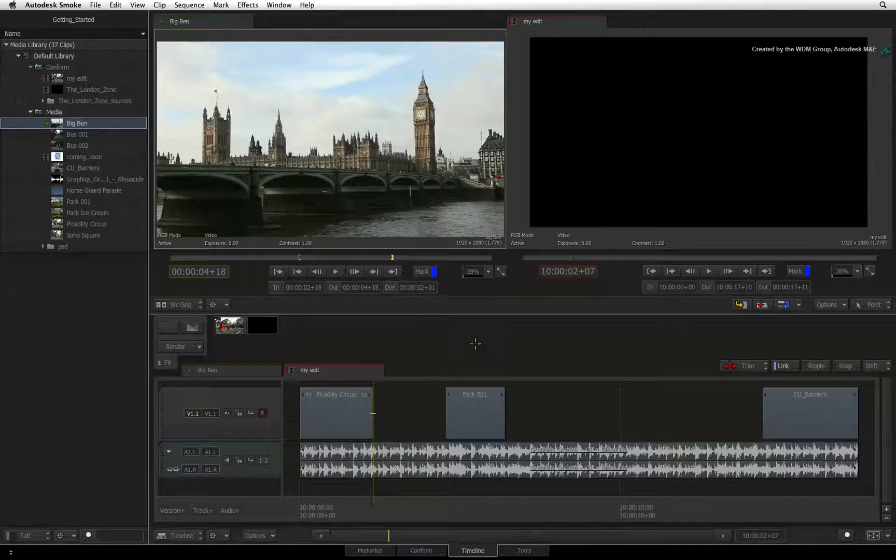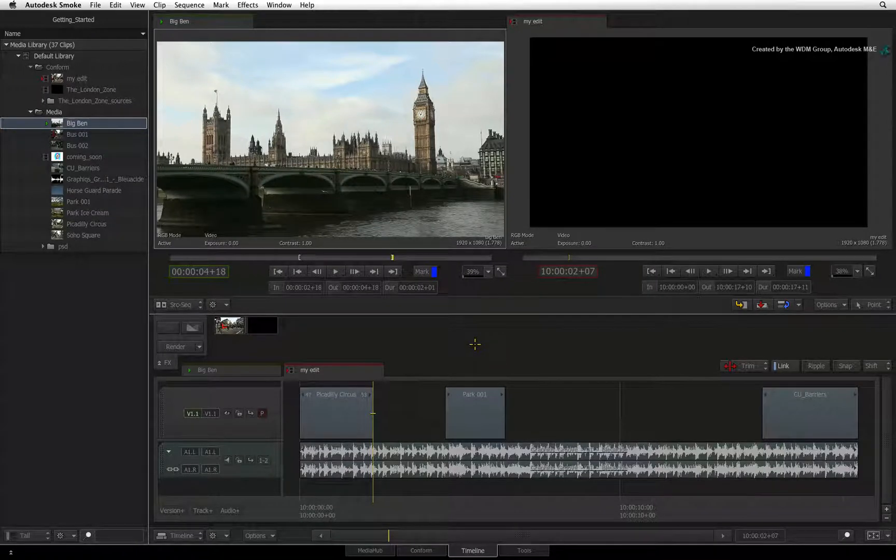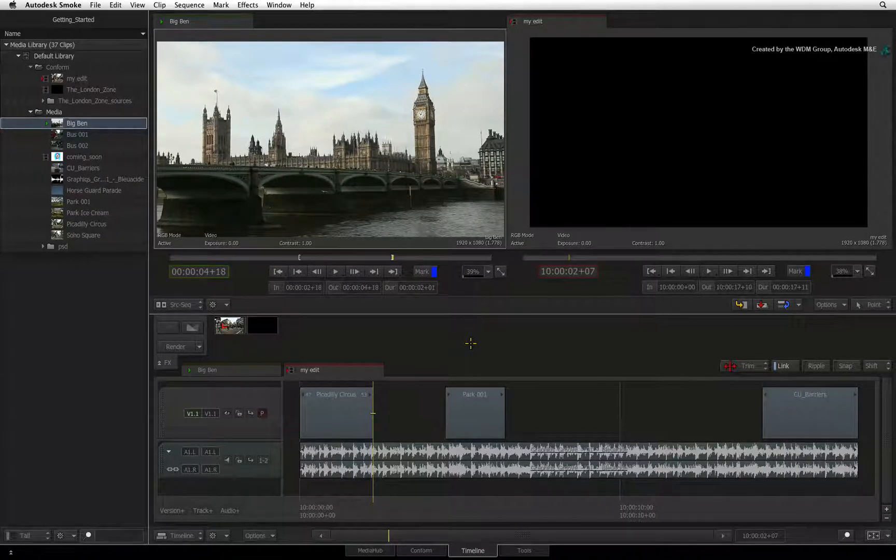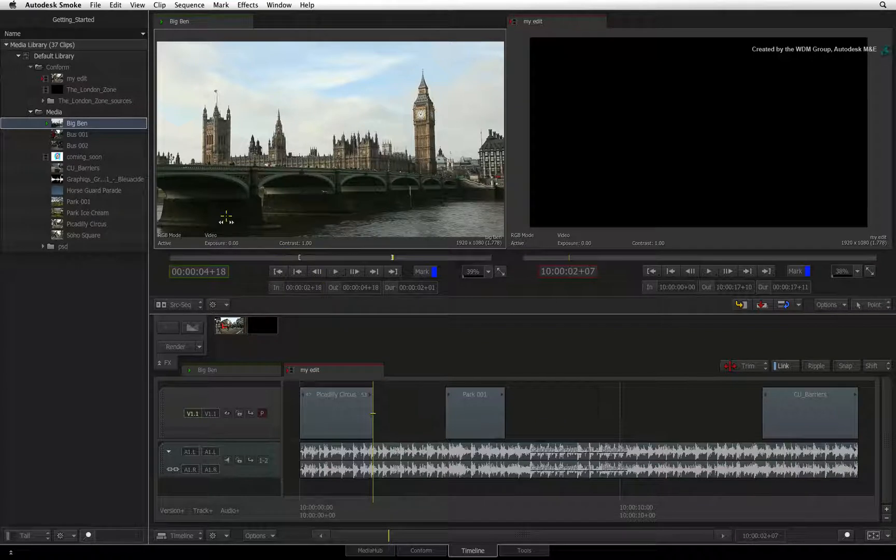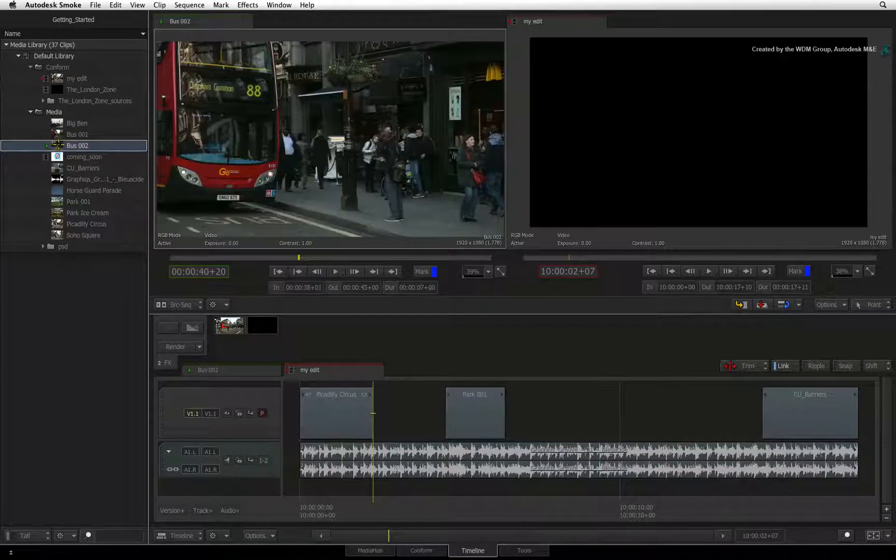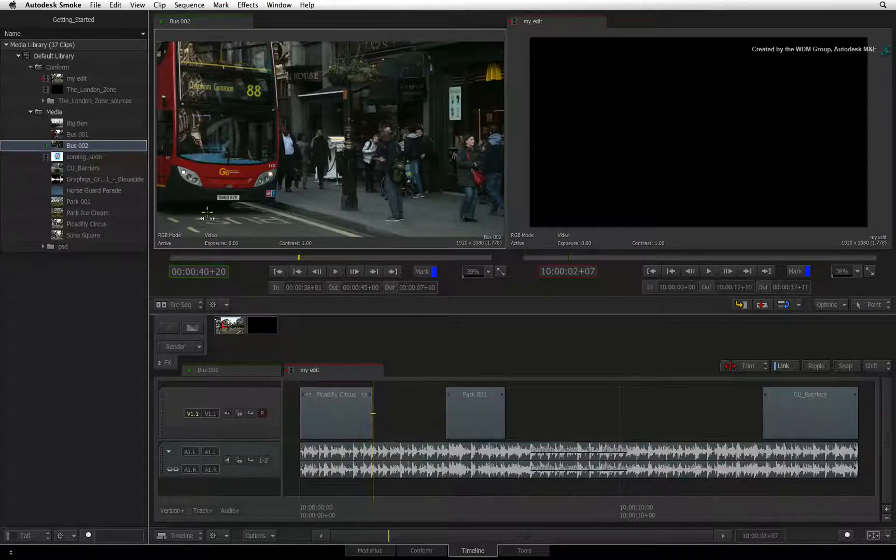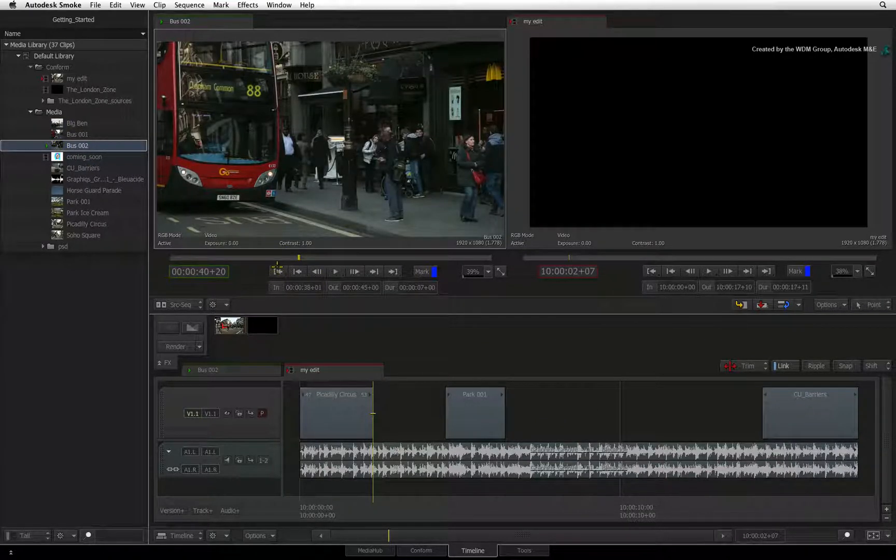For example, let's do a three-point edit. So you first select your source clip in the media library and this will load it into the source viewer.